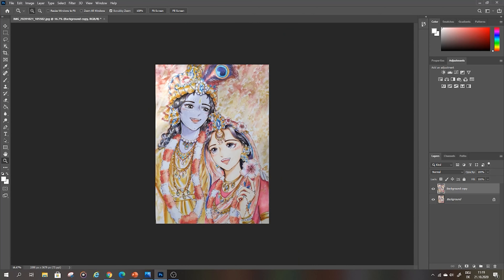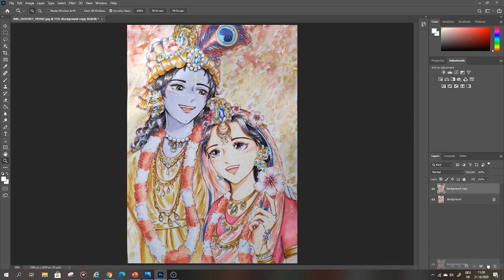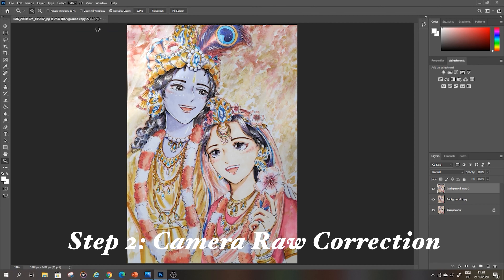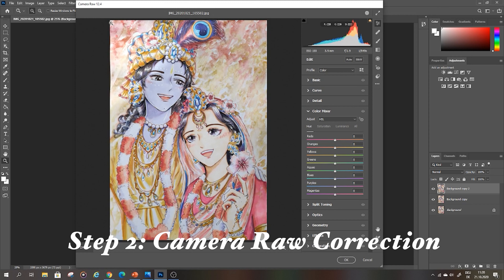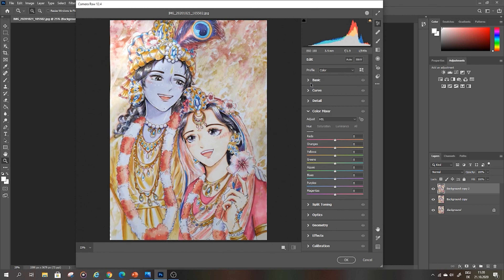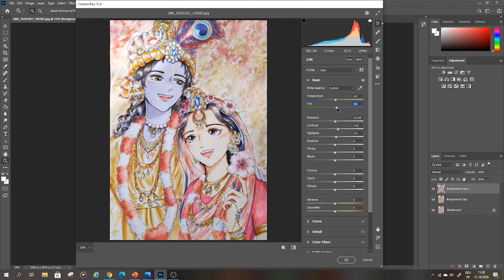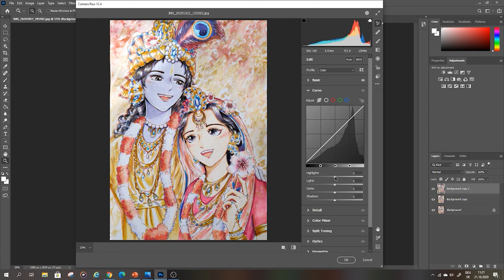Now that I'm happy with the result, I duplicate the layer and go to Filter and Camera Raw Filter. Here we have a lot of adjustments — I strongly suggest just clicking all of them and trying out what they do. Basically there are color correctors, brightness correctors, contrast correctors, and saturation. I just try all of them. Just with this filter you already get much better results.